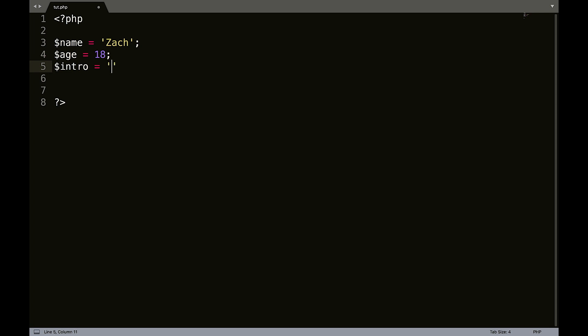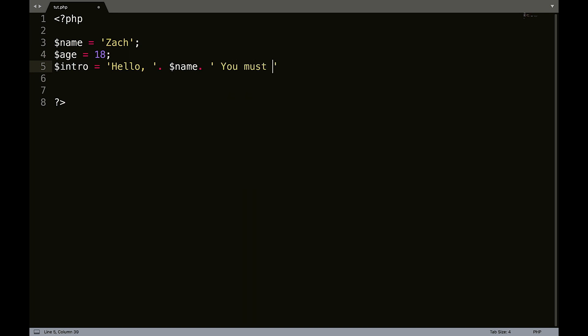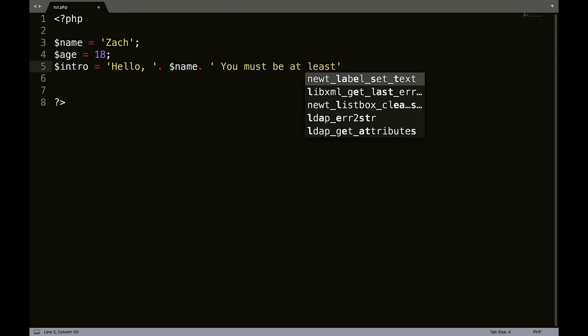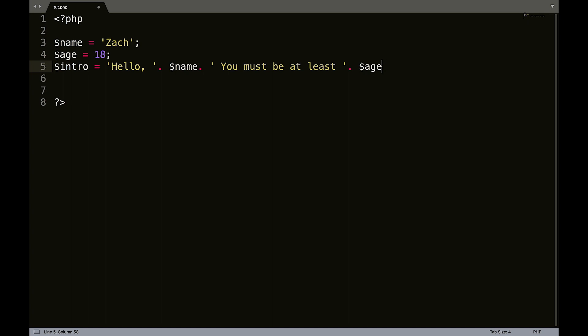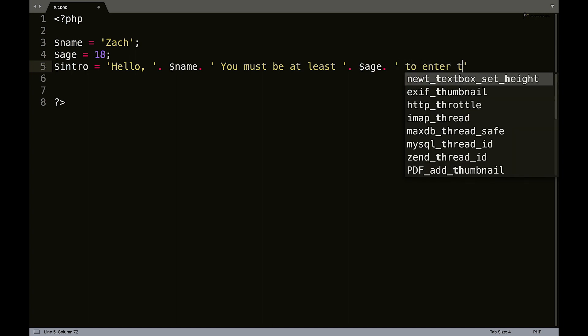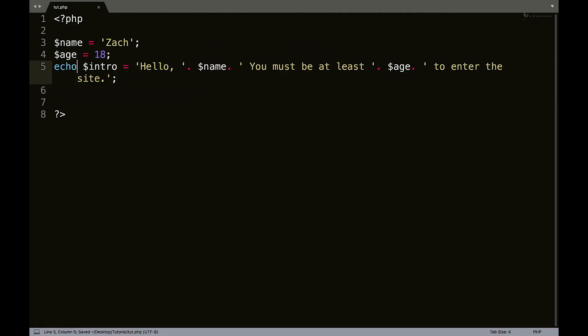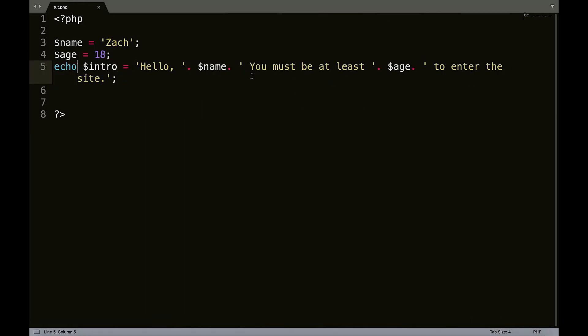Equals hello, comma, space, concatenate, name, concatenate. You must be at least, space, concatenate, age, concatenate, space, to enter the site. So we could refresh this. Helps if you echo that out. Hello, Zach. You must be at least 18 to enter the site.